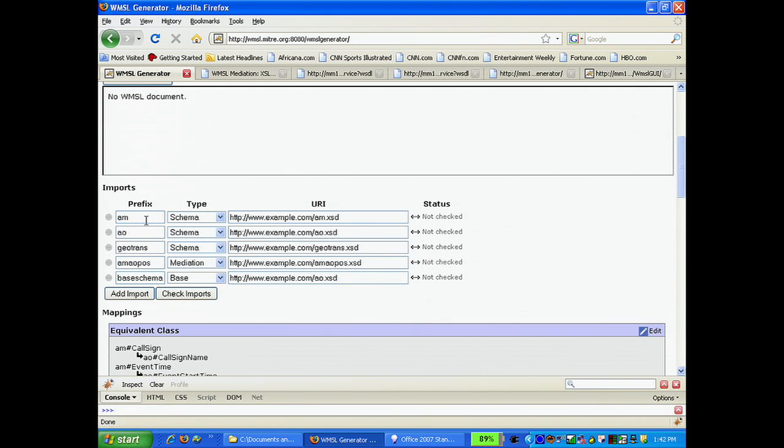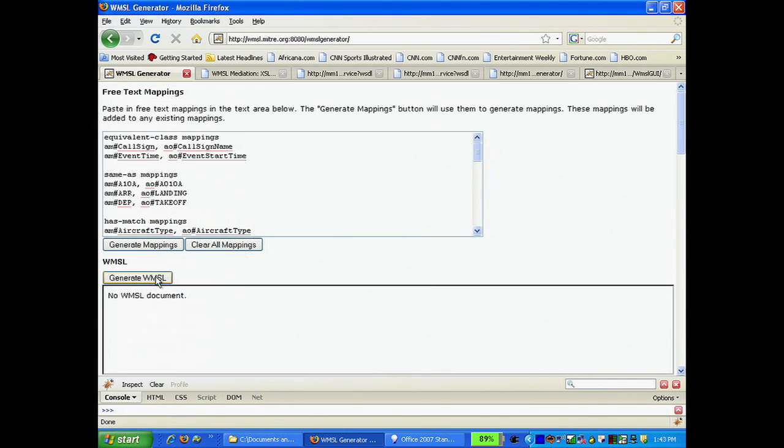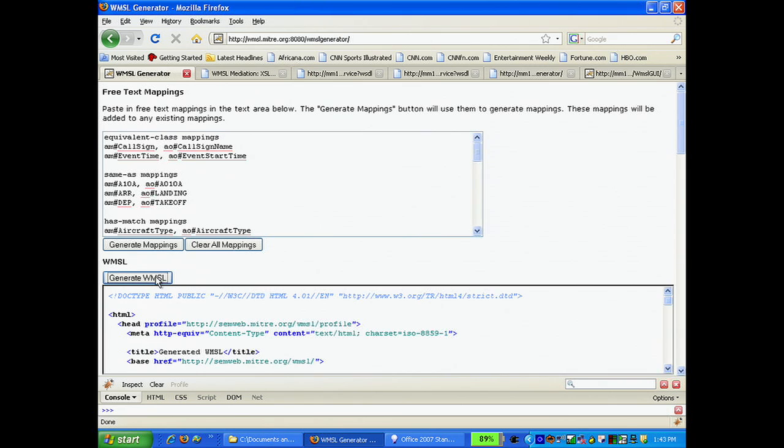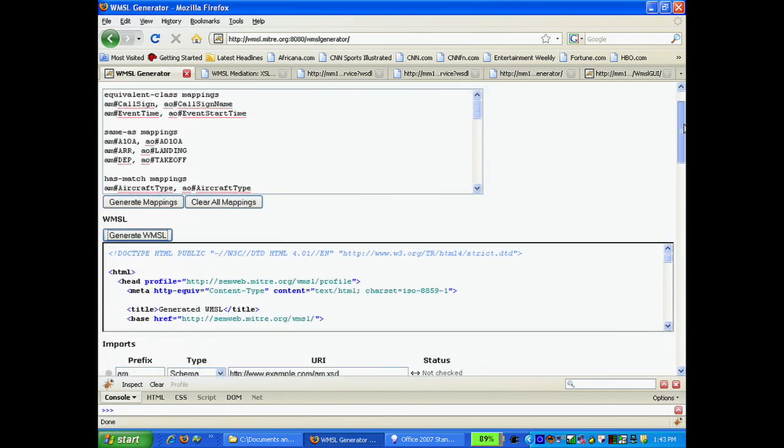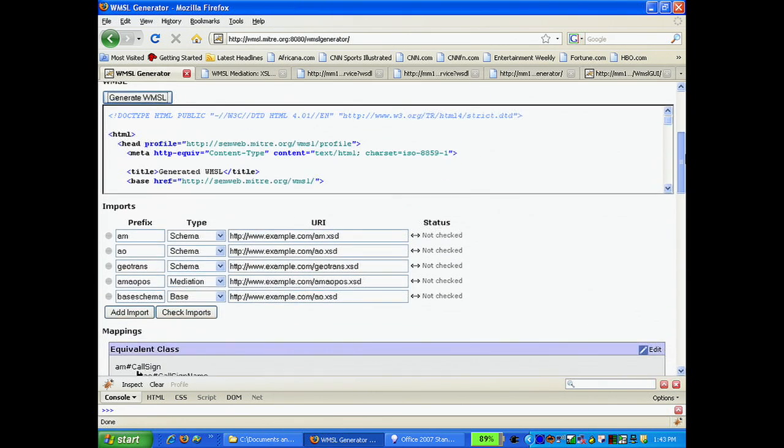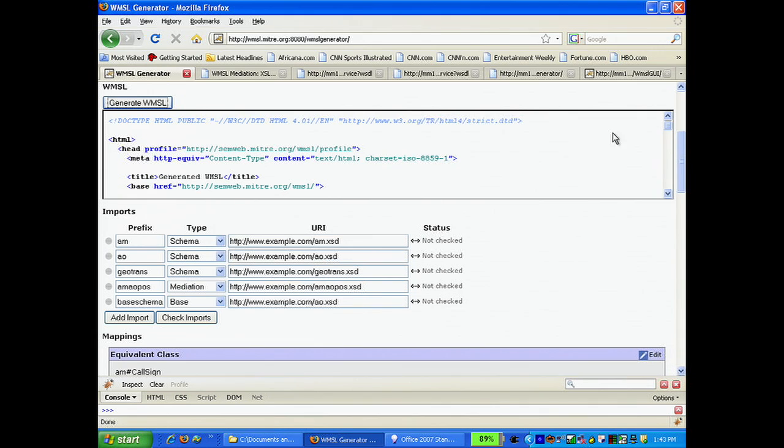Having created the mappings and defined the prefixes, we can now generate the WMSL document. The WMSL document is basically an HTML page.